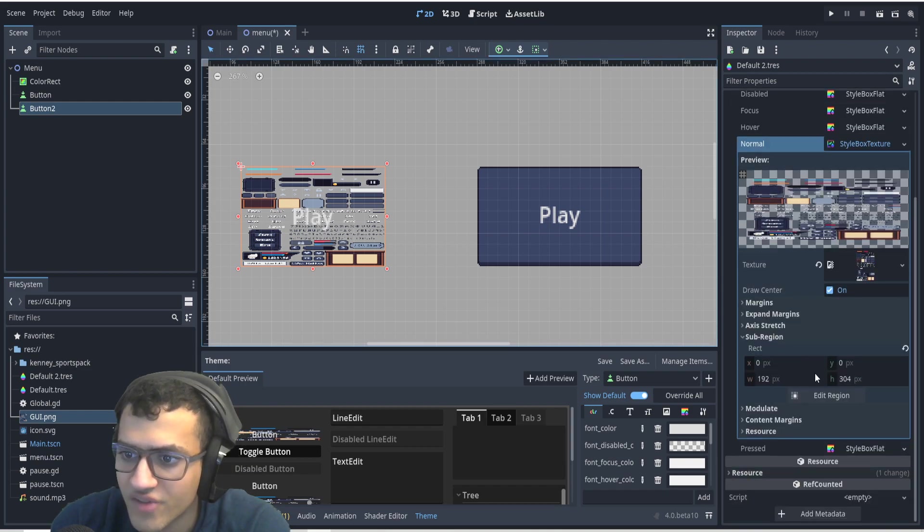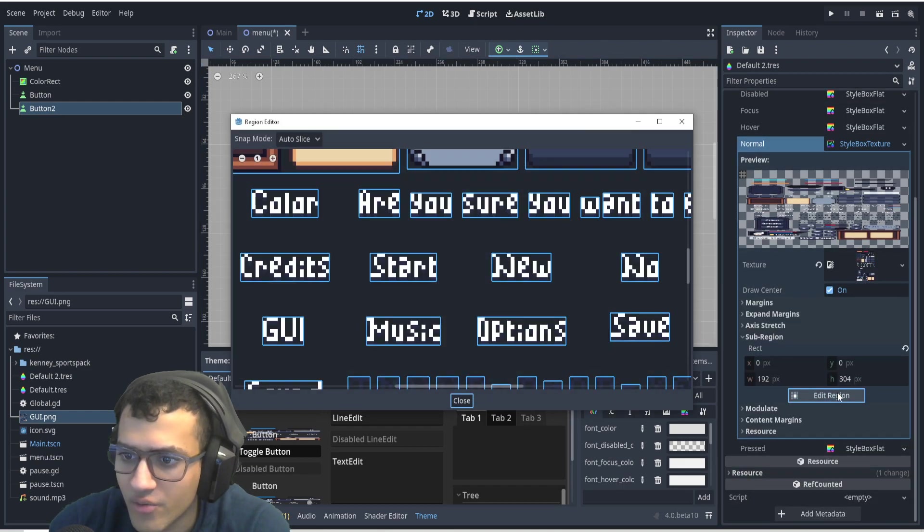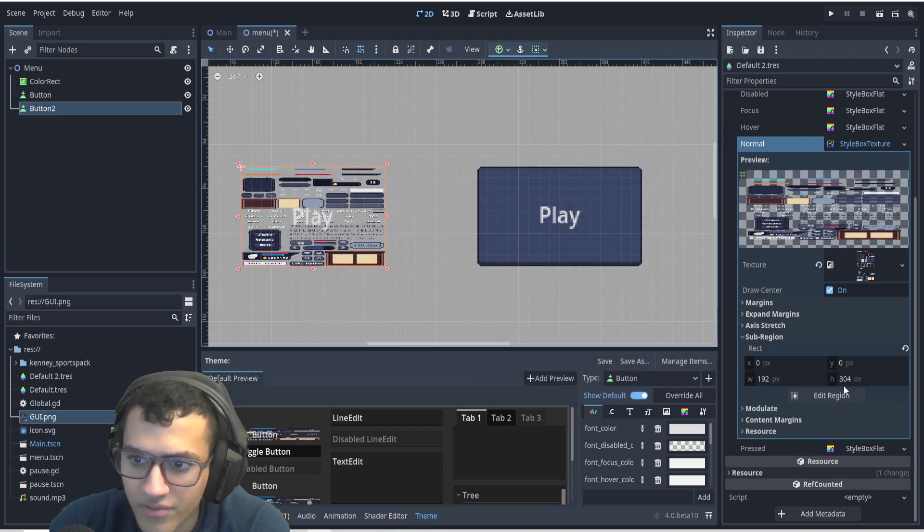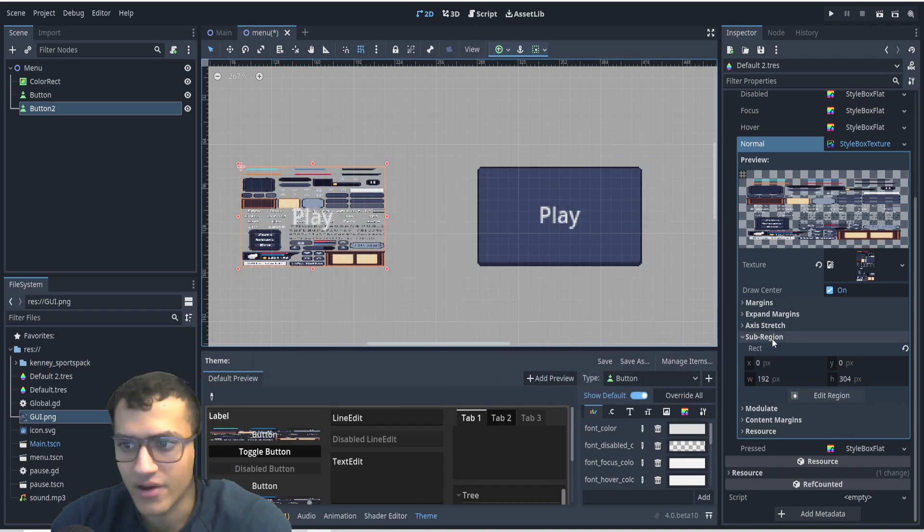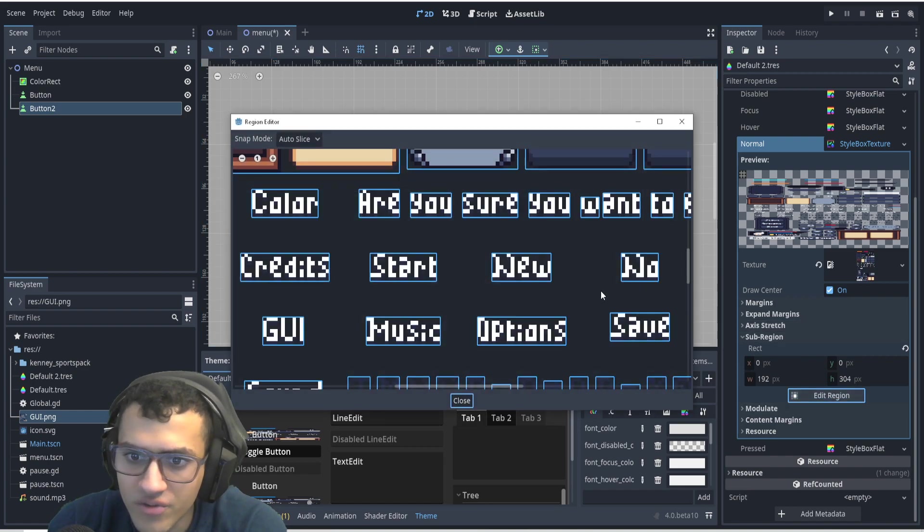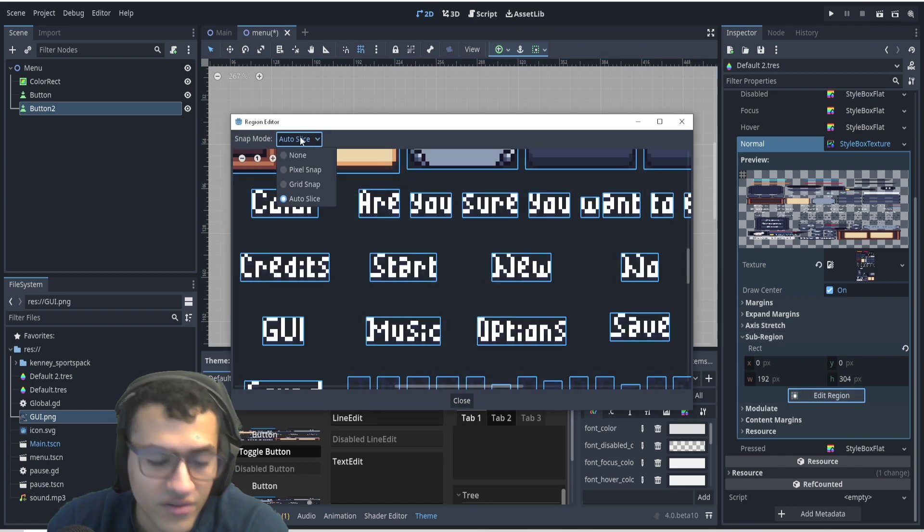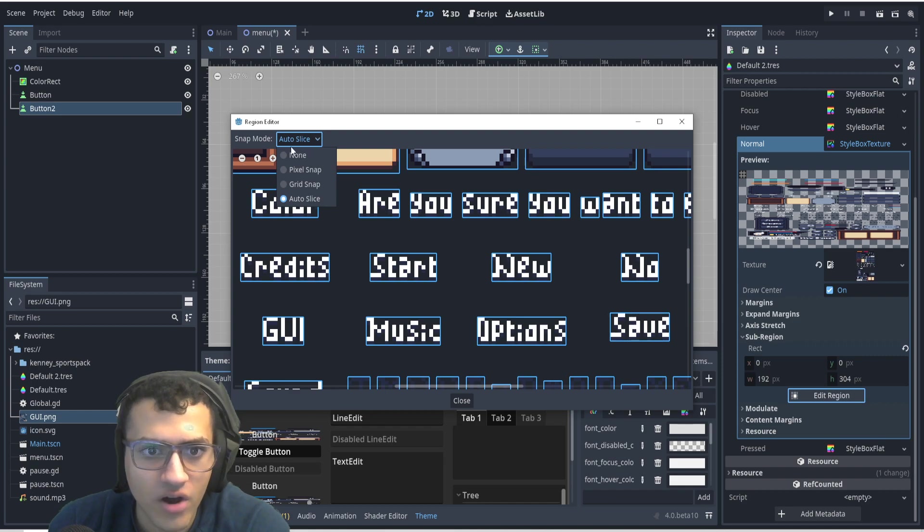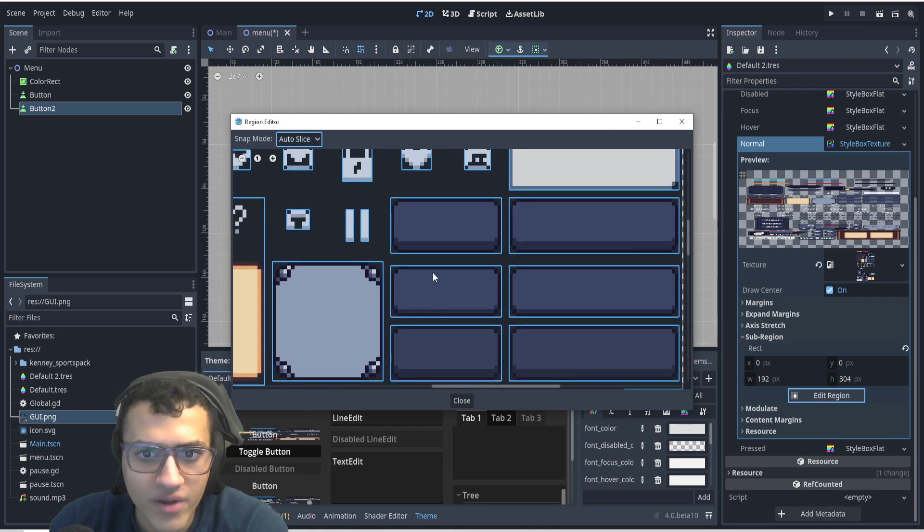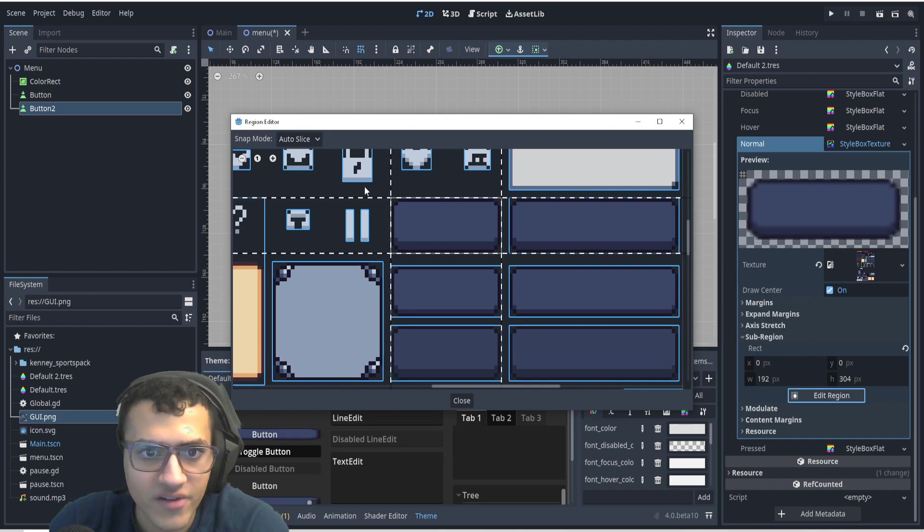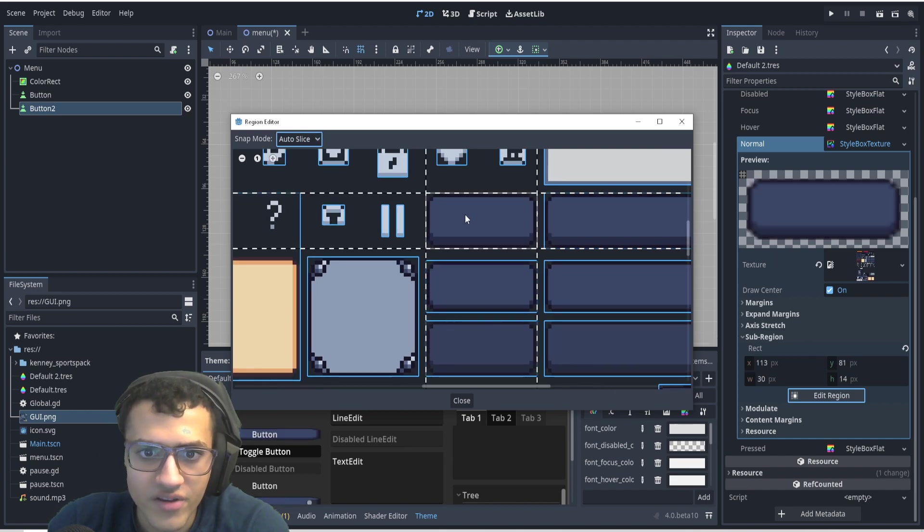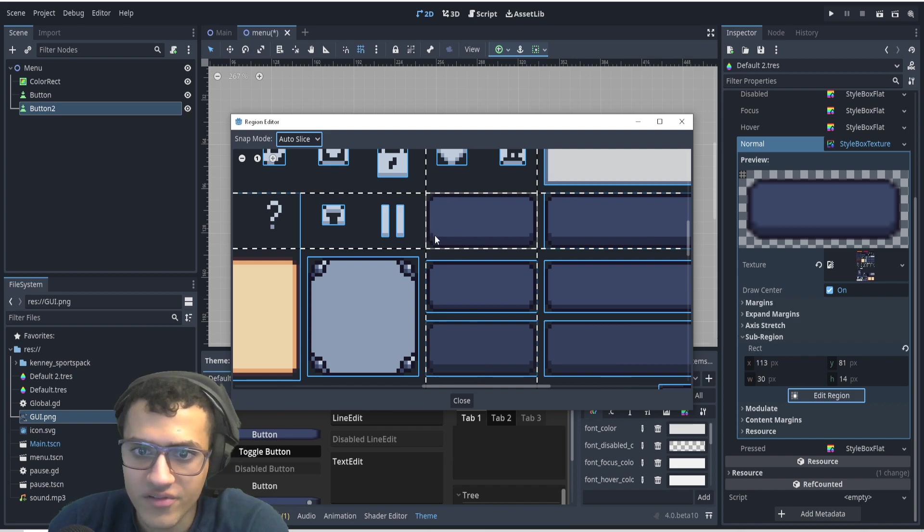Next up, we're going to use sub-region. Now, we used to have it on the bottom in Godot 3, but now in Godot 4, we have a sub-region. We're going to open this up, we're going to edit region. And if you don't know, this is in Godot 3 as well. We can auto-slice, we can pixel-snap, or we can grid-snap. I like auto-slice. Sometimes what I'll do is I'll mix it up. I'll do auto-slice, and then I'll do something else. But for now, we're going to auto-slice. And now, this will select our entire button.